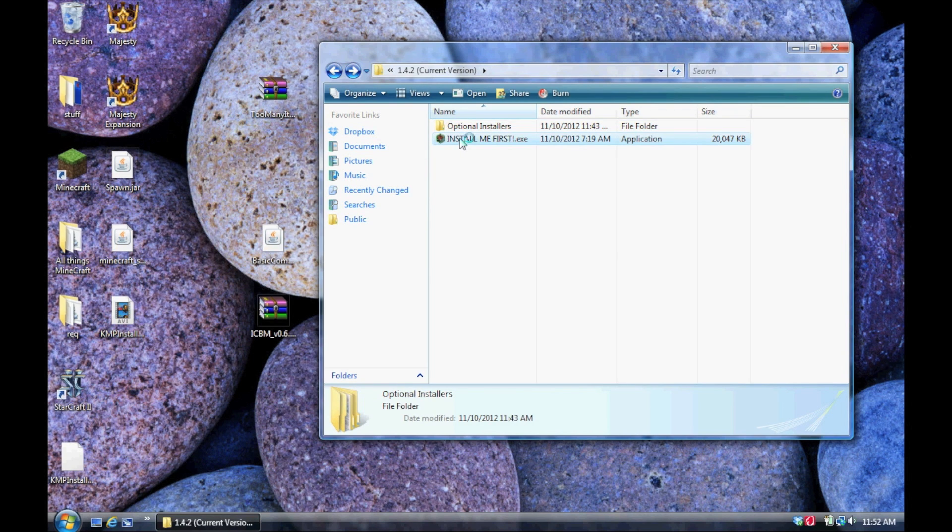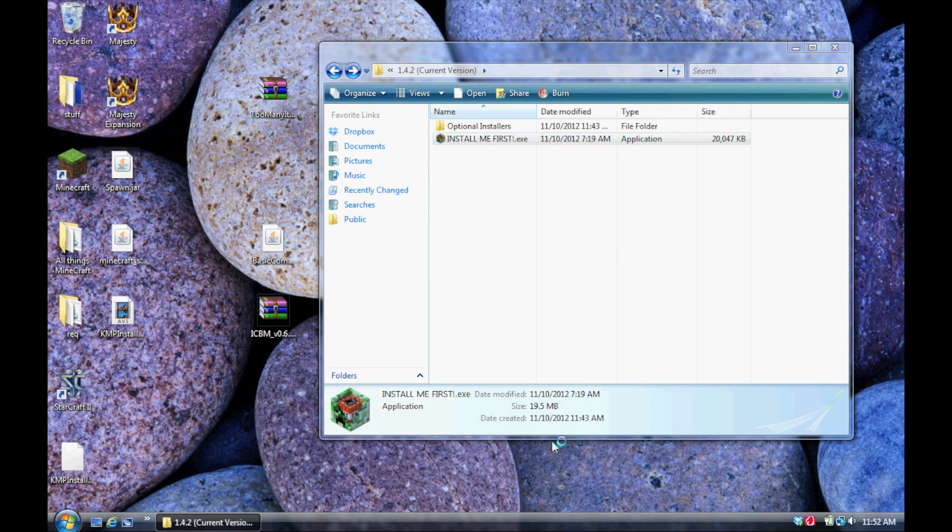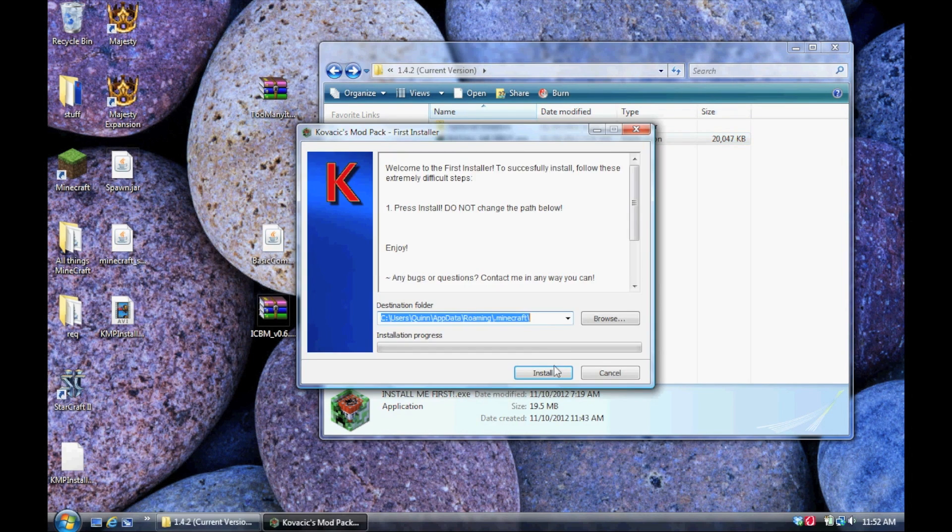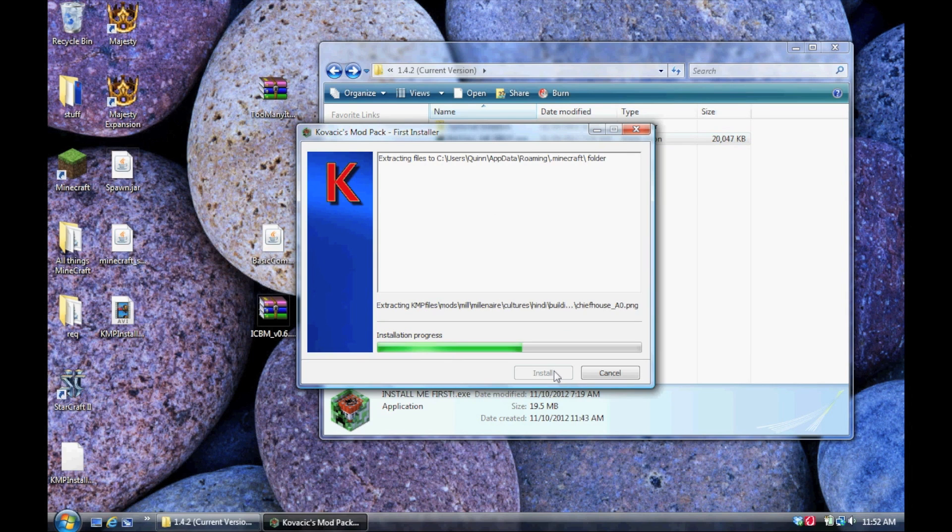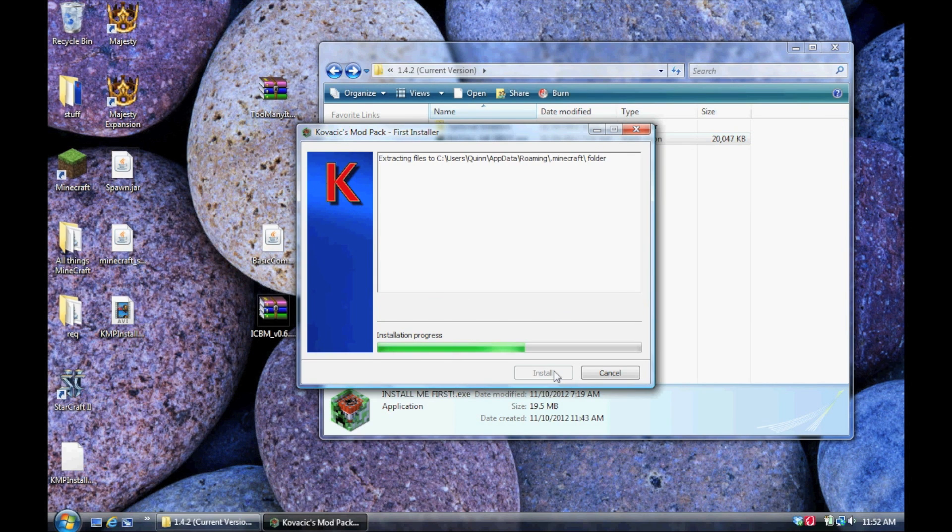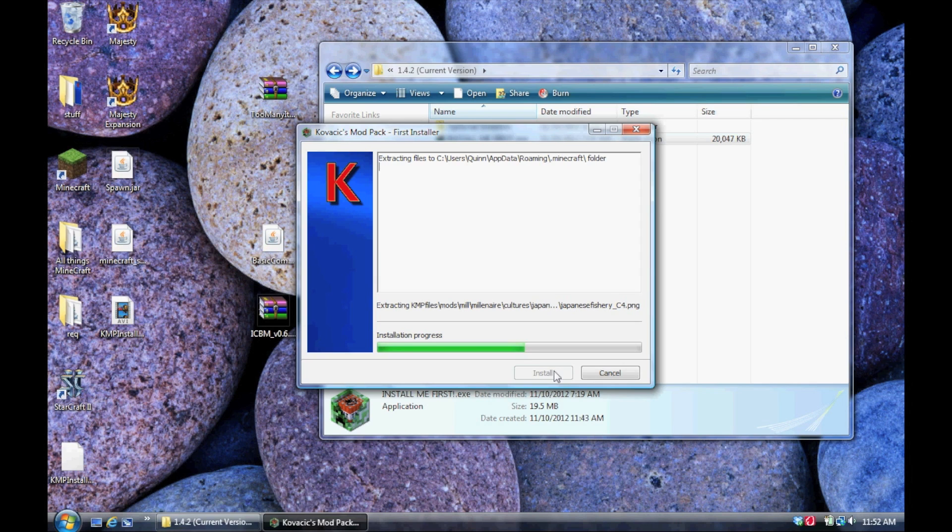So, as always, go back and run the install me first. As always, this is required before you install any other mods or use any of the other things in my pack. You only need to run it once, and once you do that, you're set. So, let that run.